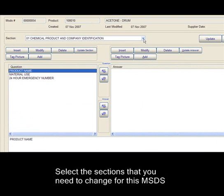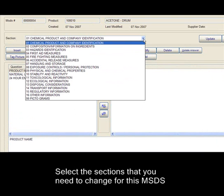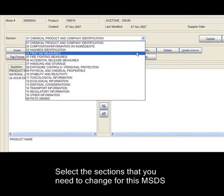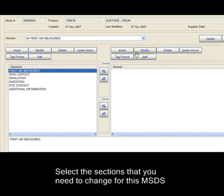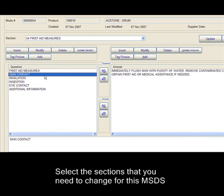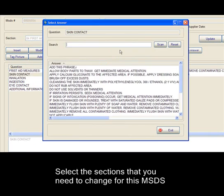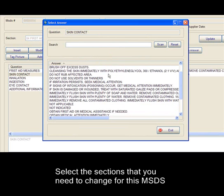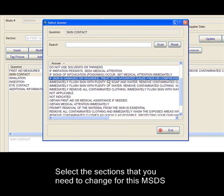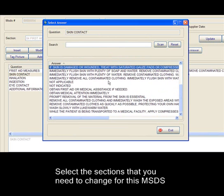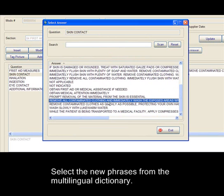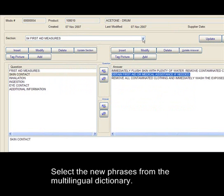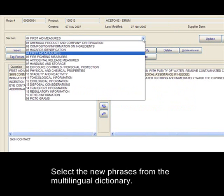Select the sections that you need to change for this MSDS. Select the new phrases from the multilingual dictionary.